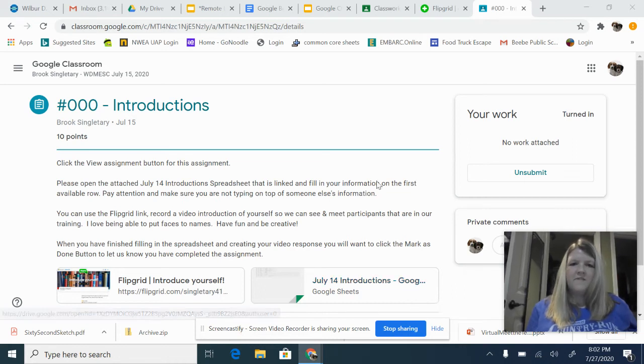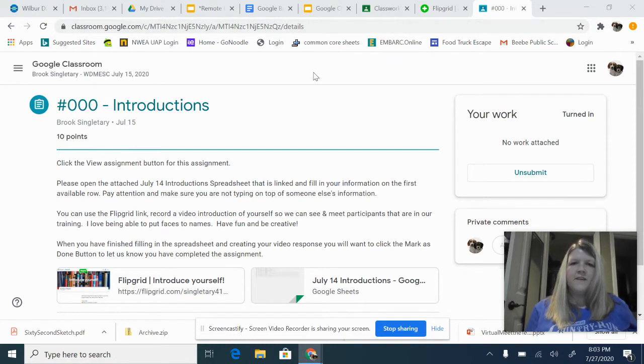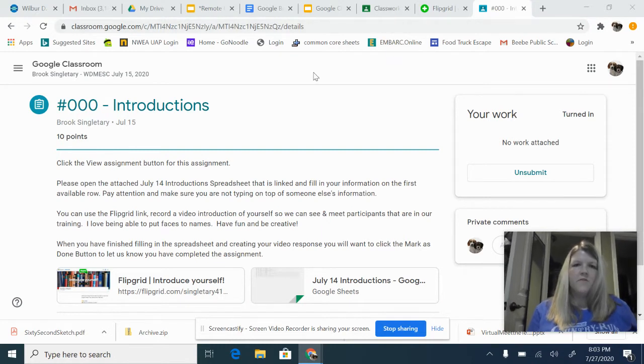Hi, this is Ms. Davis here, and I wanted to share a few things today about Google Classroom.